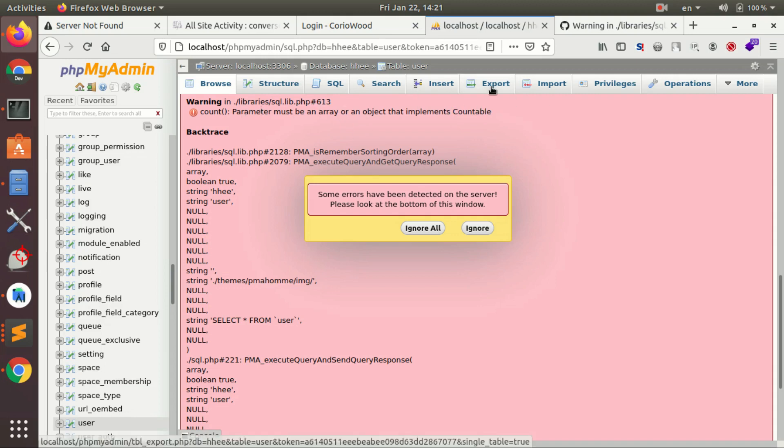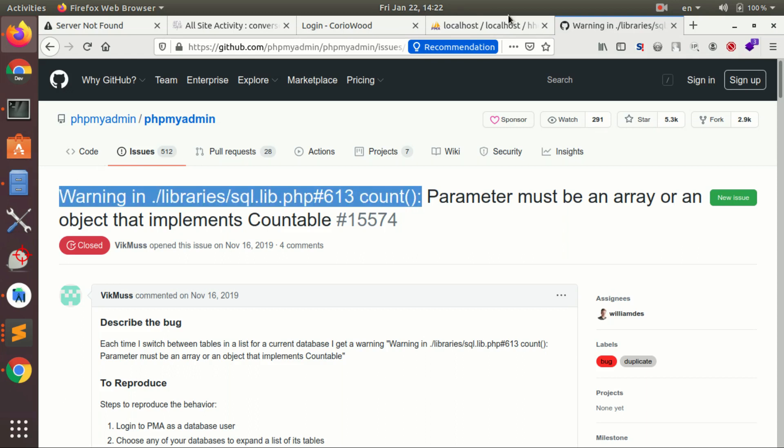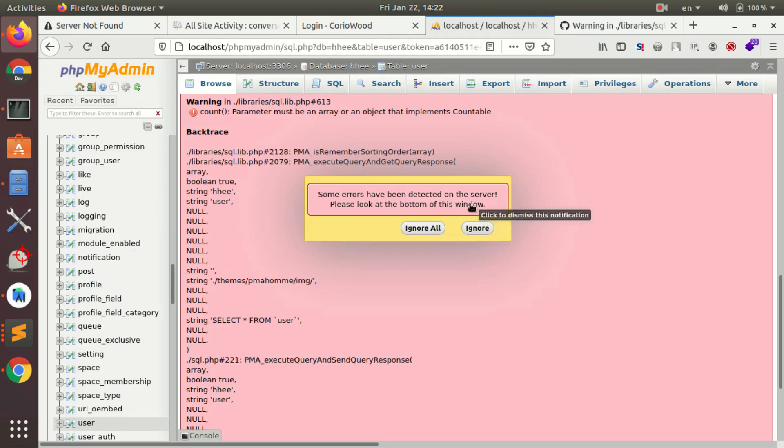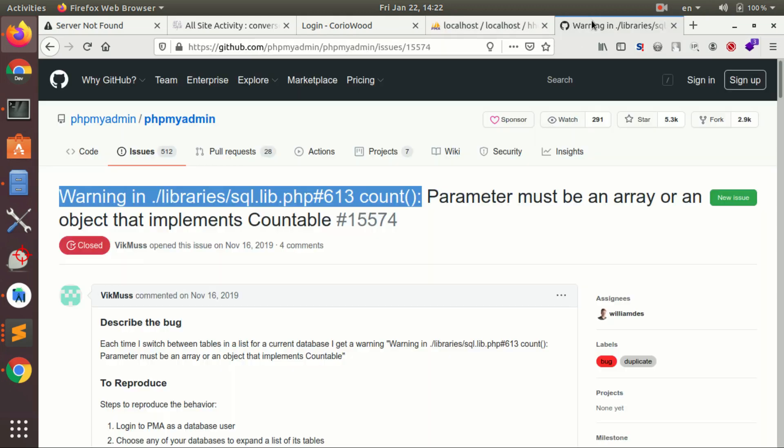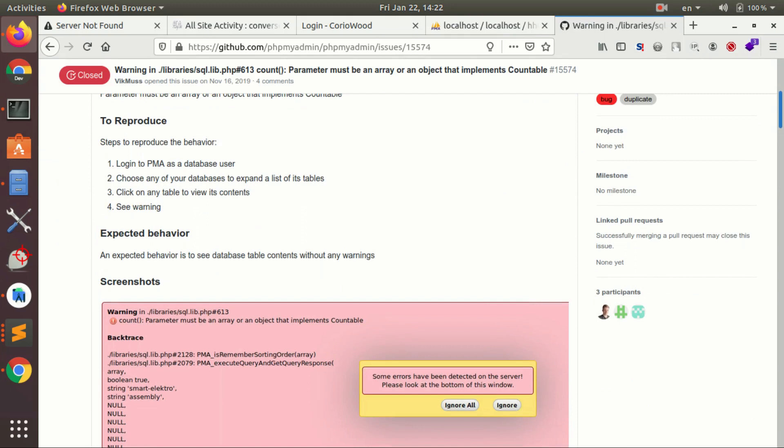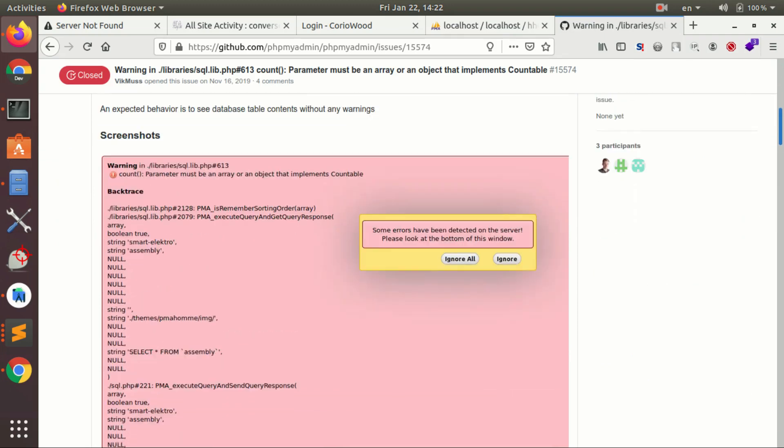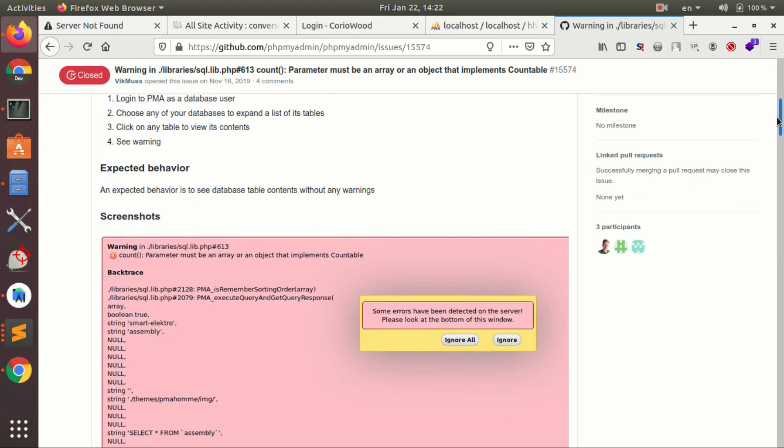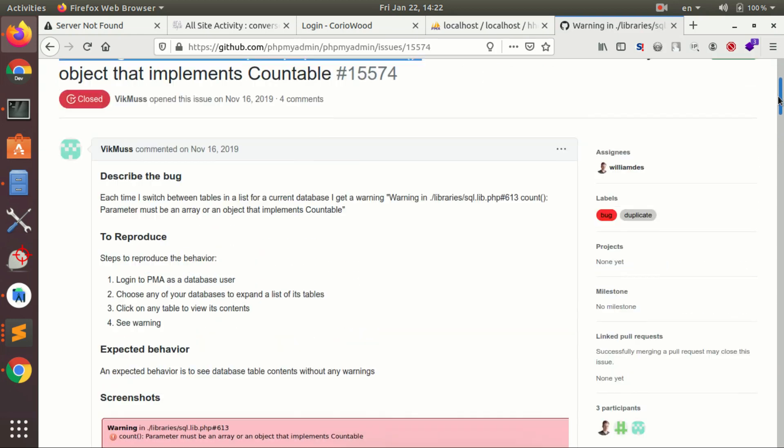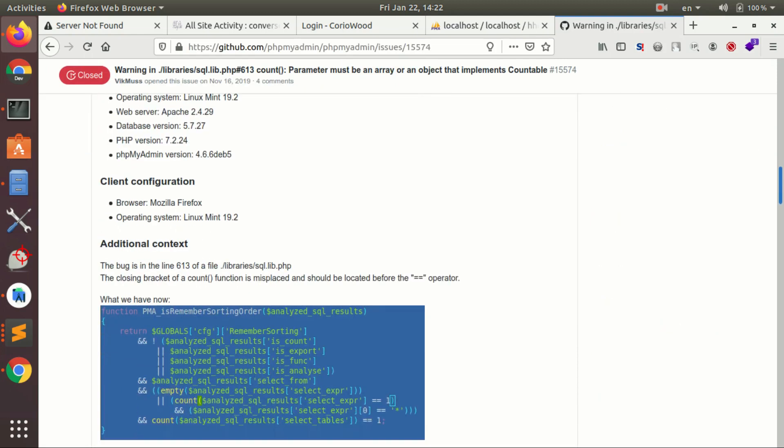I went to GitHub and searched and found this. If you guys got a similar message, warning in libraries sql.lib.php line 613 count, that's exactly the problem I've got. Libraries sql.lib.php line 613. I went there and the other guys got the same problem as me, vic mass.